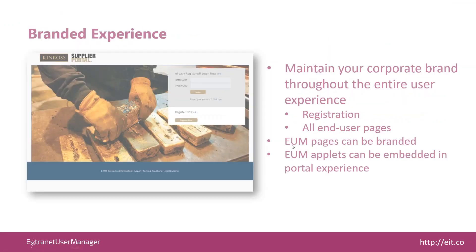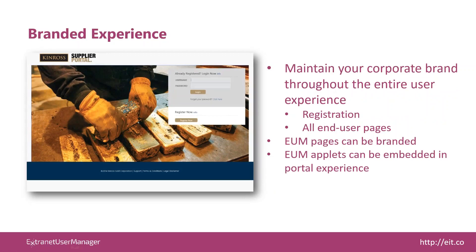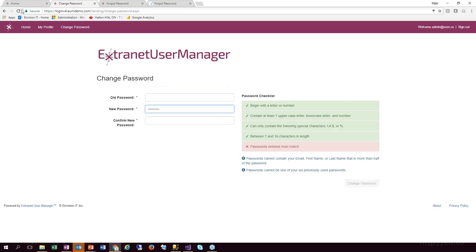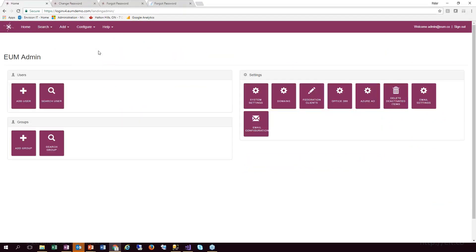We've talked about the fact that we can brand the entire user experience — not just the pages themselves, but even in the emails. Let me jump into the landing admin components. This is the new landing admin interface — completely different look than the previous version of Extranet User Manager. It's mobile friendly and works very well on smartphones, tablets, and desktops. Right now I'm logged in as a configuration editor, so I have the ability to not only manage users and groups but actually configure the system itself.